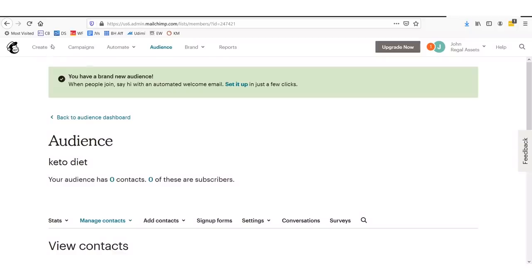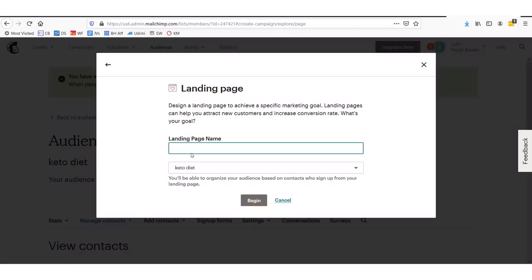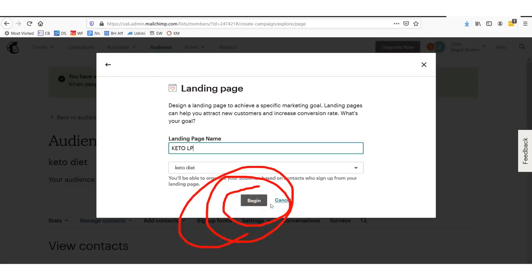So we have an audience now. We have an audience named Keto diet. Now, the next step that we actually take is we're going to actually need to create a landing page. So what you need to do up here is we're going to go up and click create. Then we will go down here to where it says landing page. And this is going to be a page that allows you to collect emails on it to go into your list. So let's call our landing page name Keto LP. LP stands for landing page. And then we click begin right here.